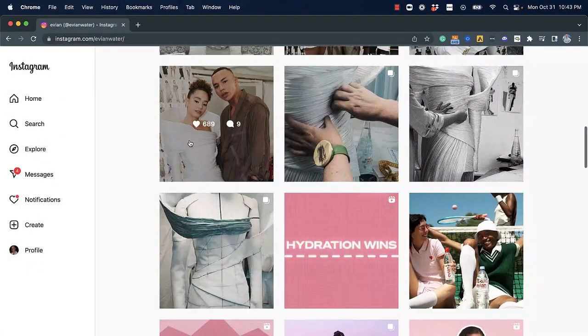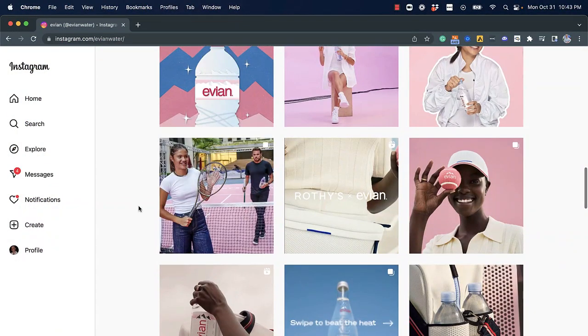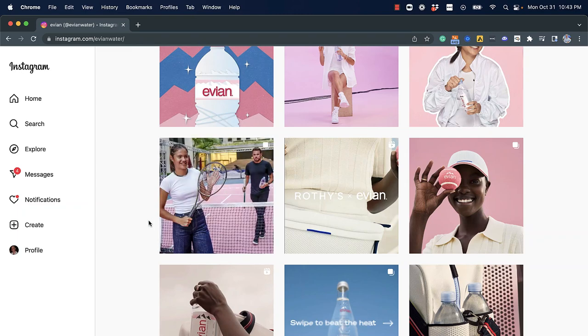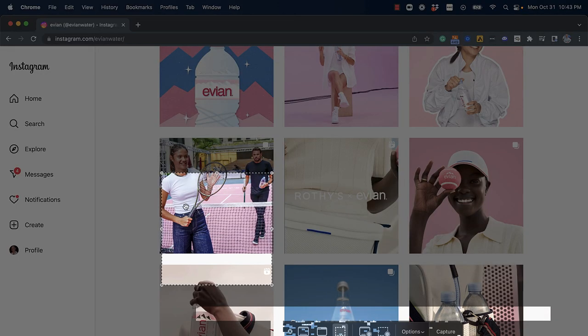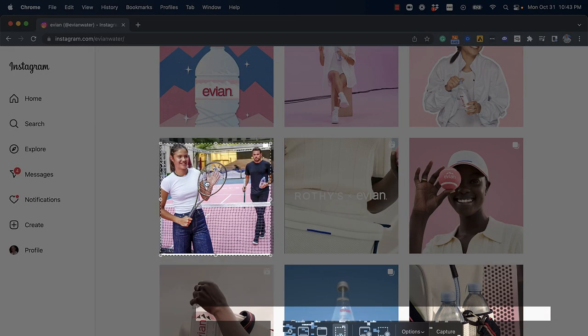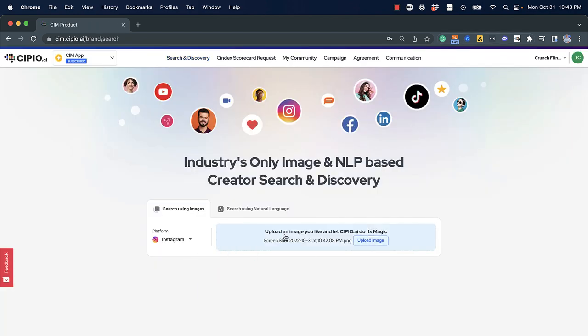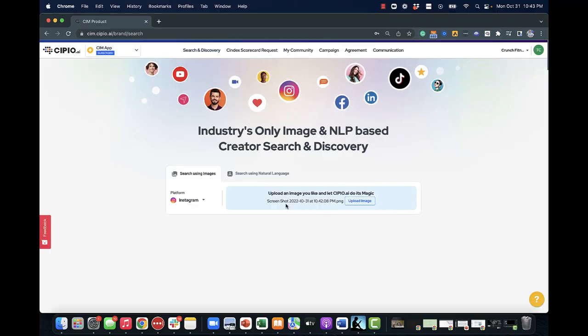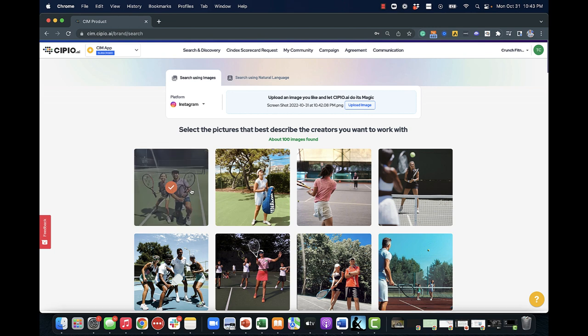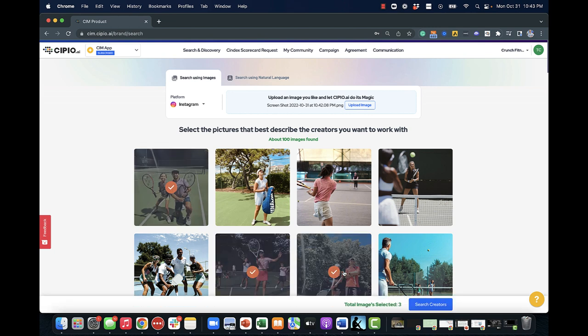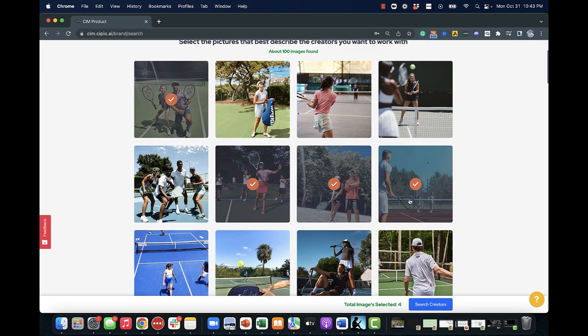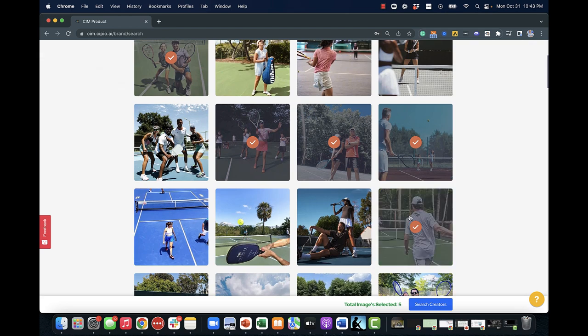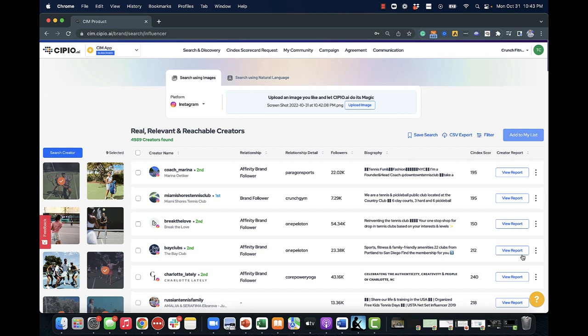Looking for content creators with specific styles of content? Our content-based discovery is the industry's only image-to-image and video-to-video search powered by our award-winning AI and big data engine. It automatically discovers content creators who are on-brand, matching the imagery that is relevant to you.